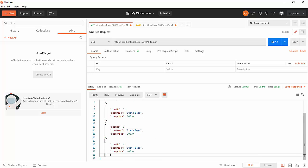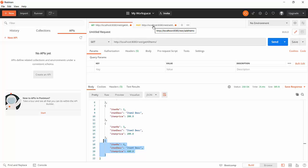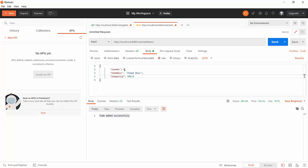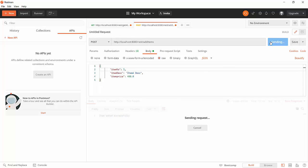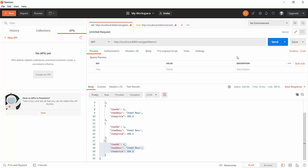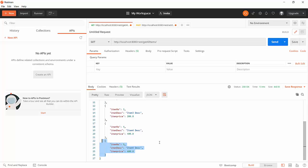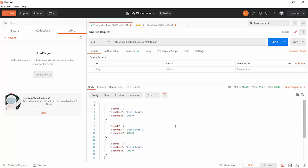We have added a new item to the item list. Let's add one more — item 5. Click Send, item added successfully. If we go back to the GET request, here you go — item number 5 has also been added successfully.